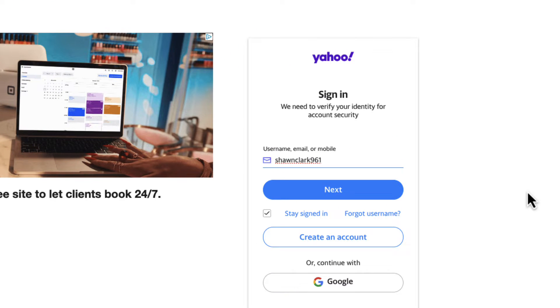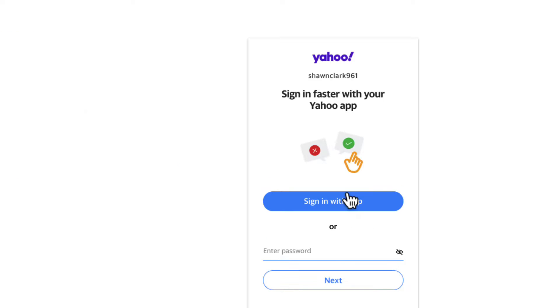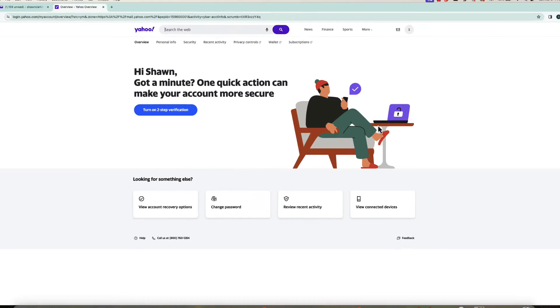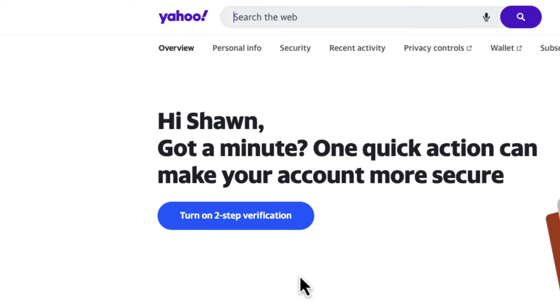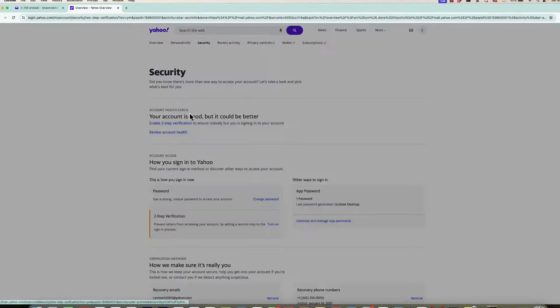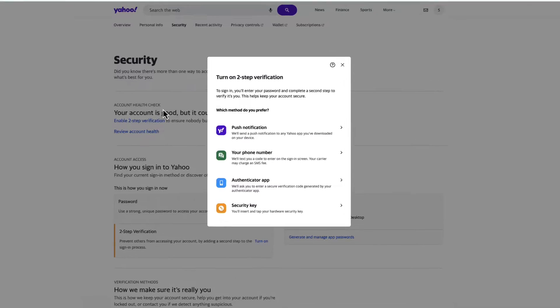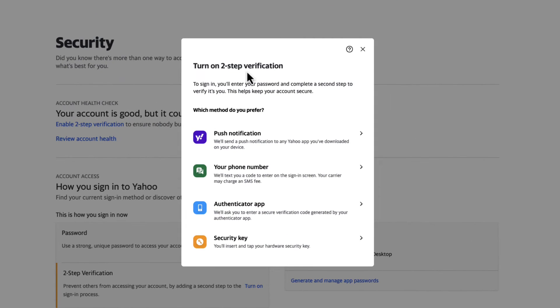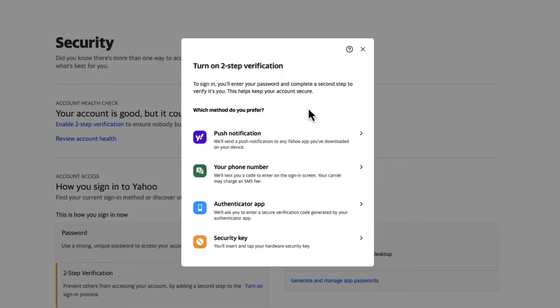Now that I'm in this next screen, notice how there's a button to turn on two-step verification. This is very simple. All you have to do is just click on that button, and then you're greeted with a menu to turn on two-step verification.